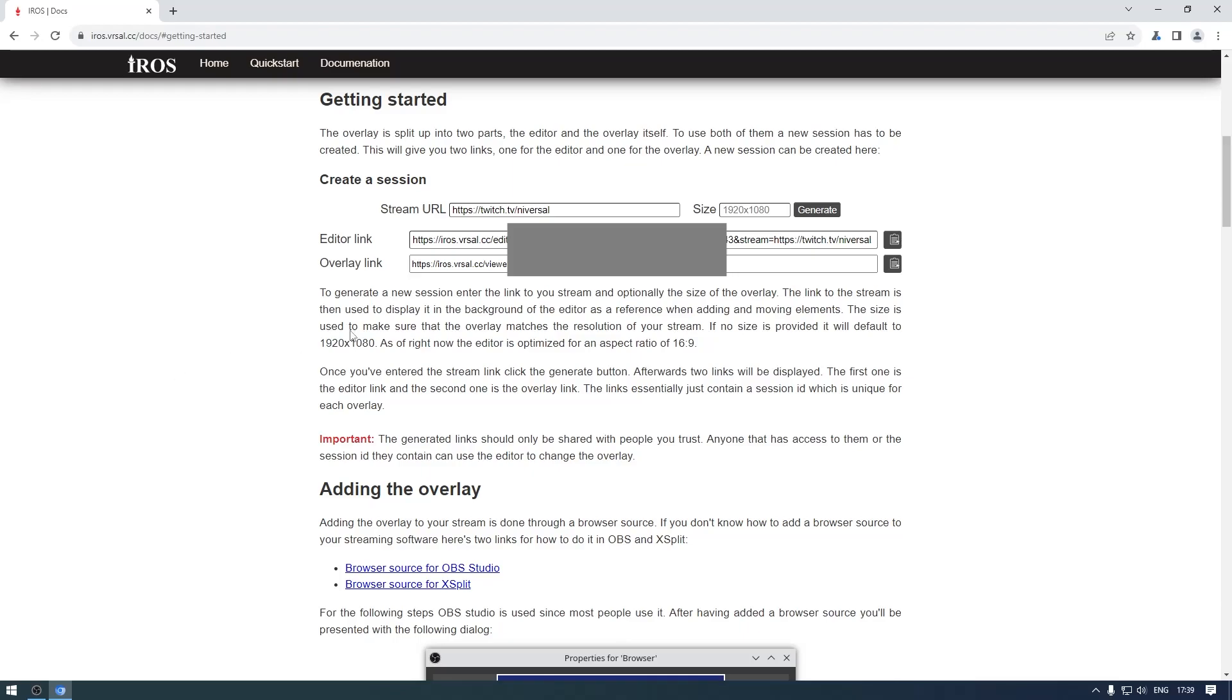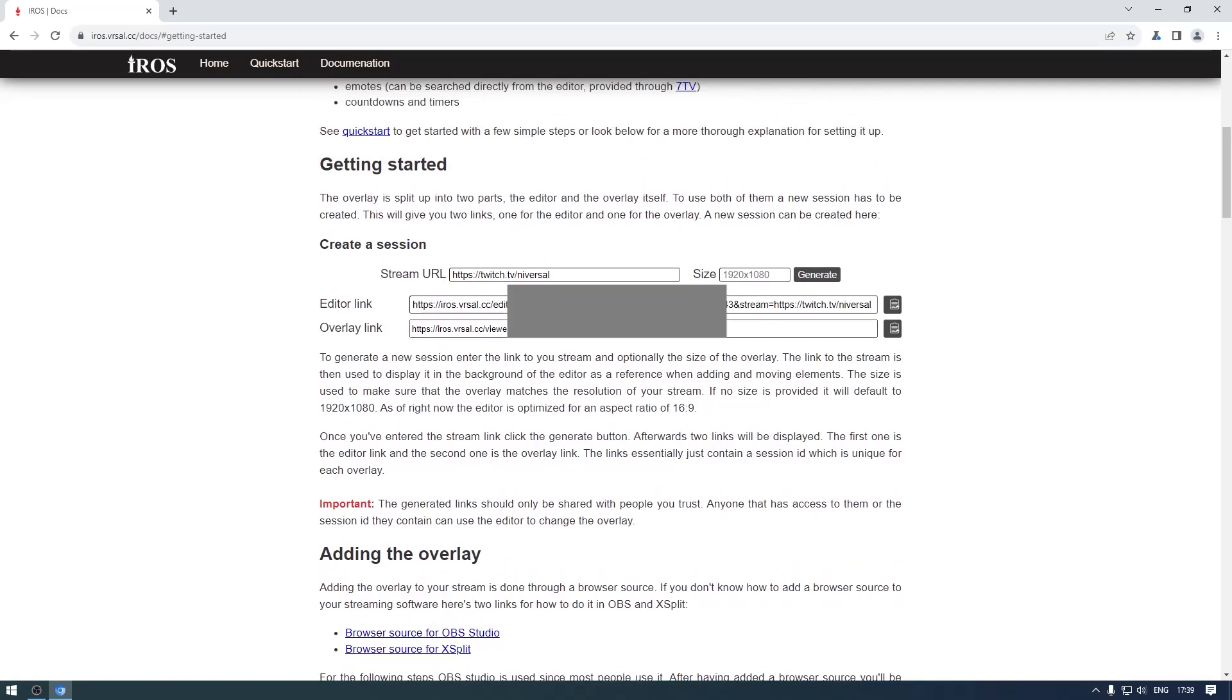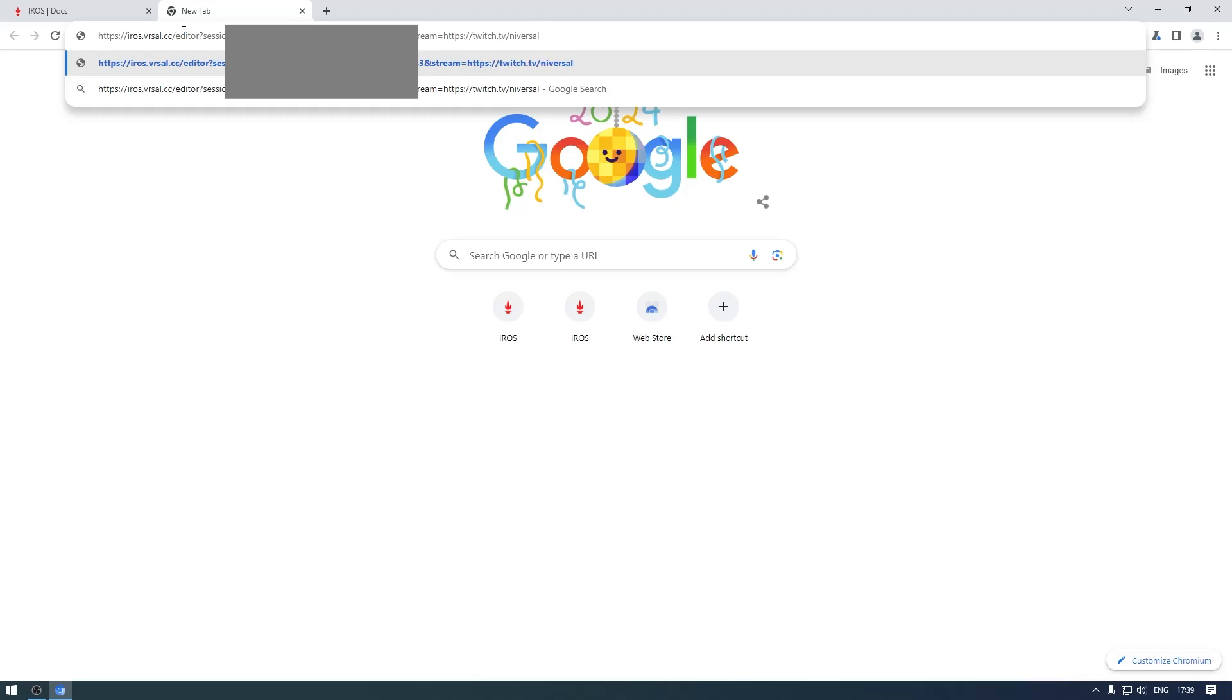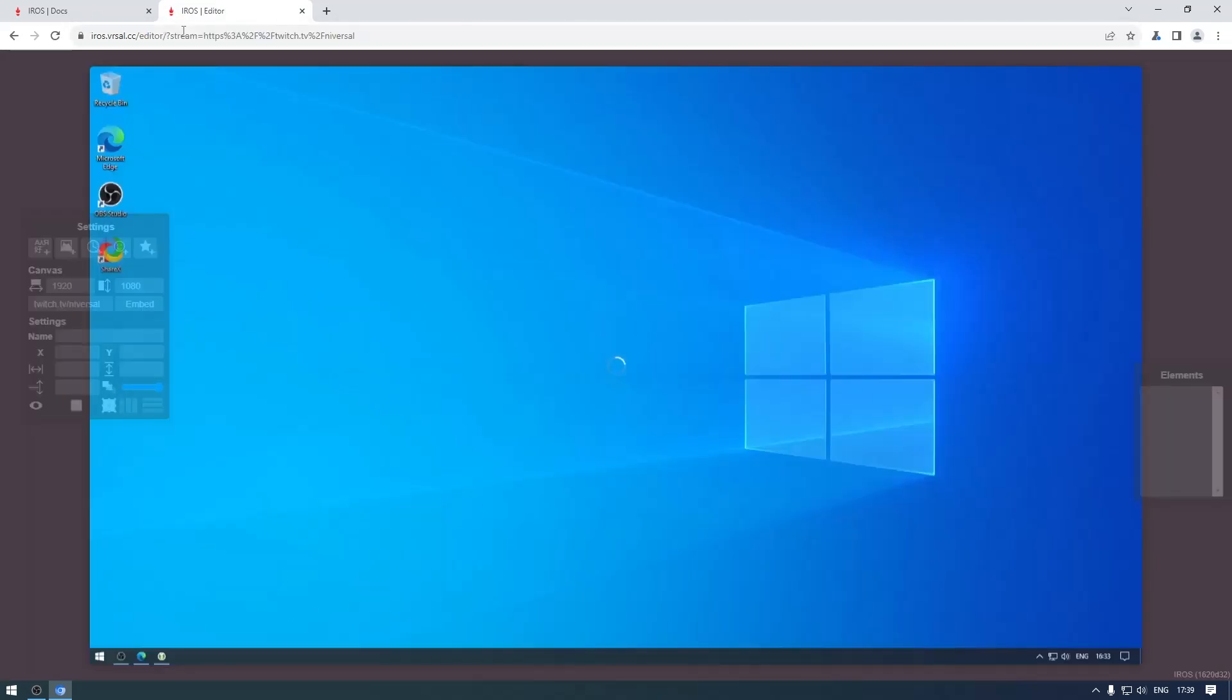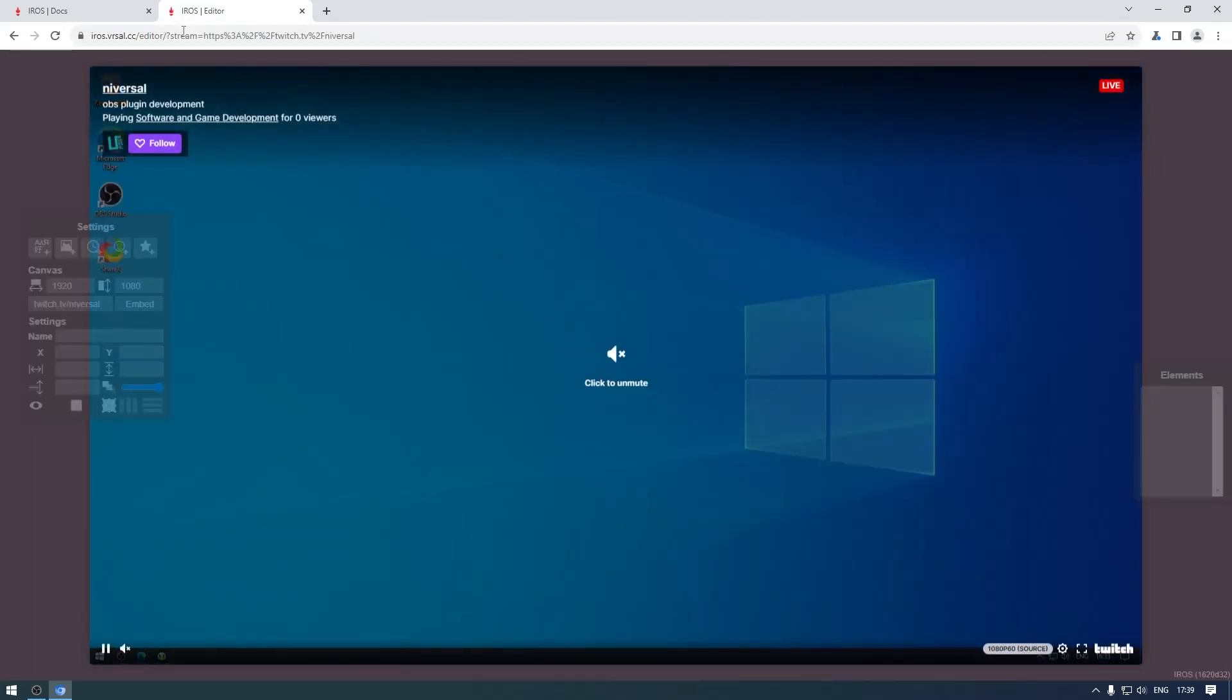Now we can just open the overlay in our browser. It's important to note that you should not share these links with people you don't trust because they contain the session ID which is used to control the overlay in your stream. I'm just going to open this now.